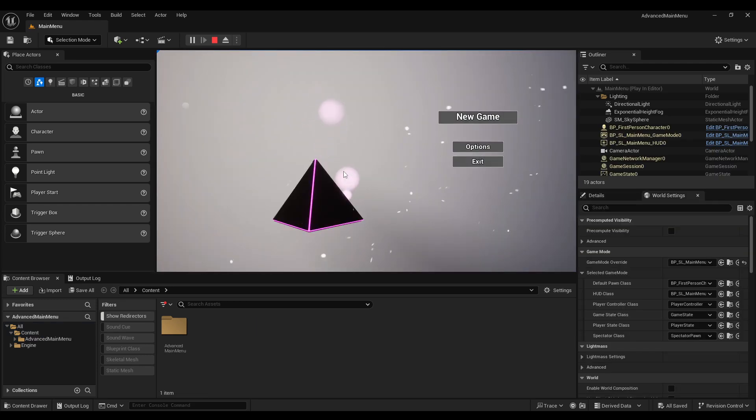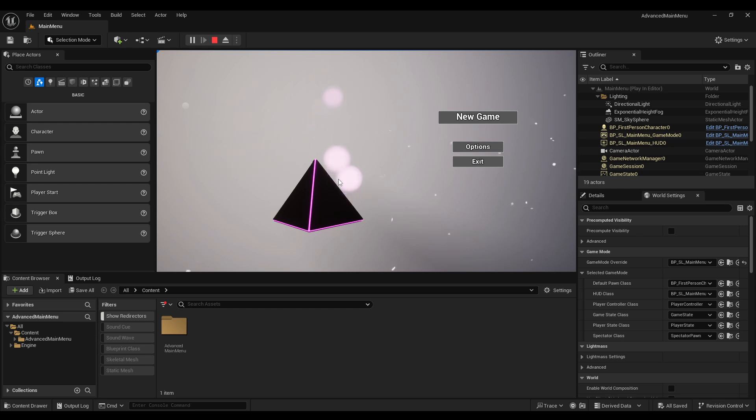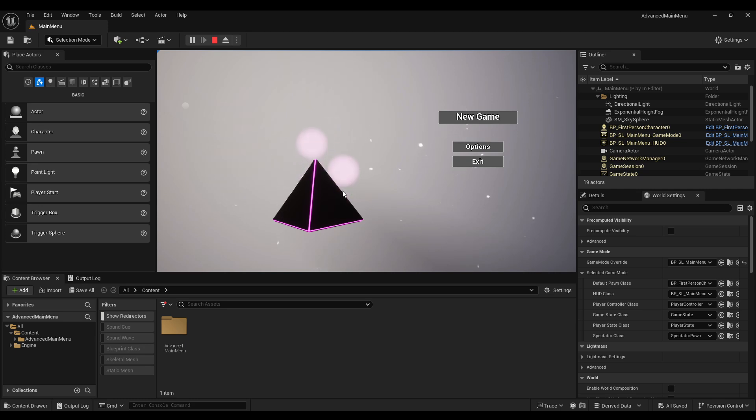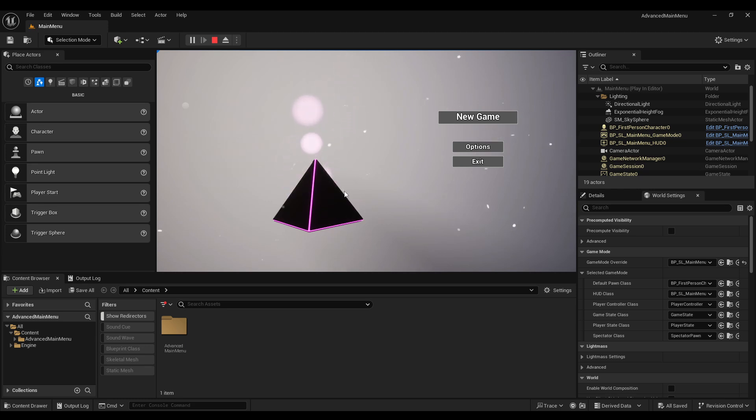Alright so right now what I'm working on is this advanced main menu project. This is taken from the Soulslike template to be improved and then released as its own project but most likely also inserted back into the Soulslike template.